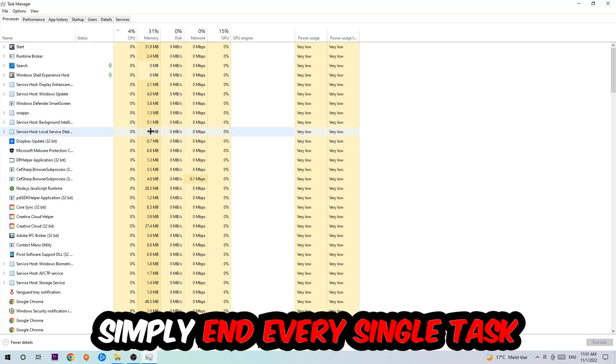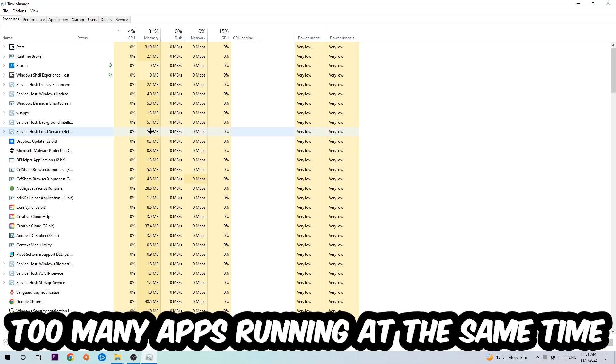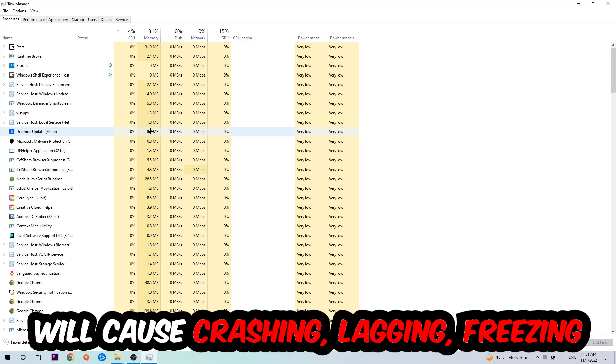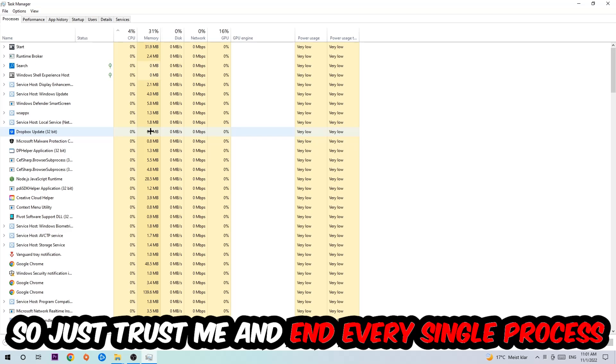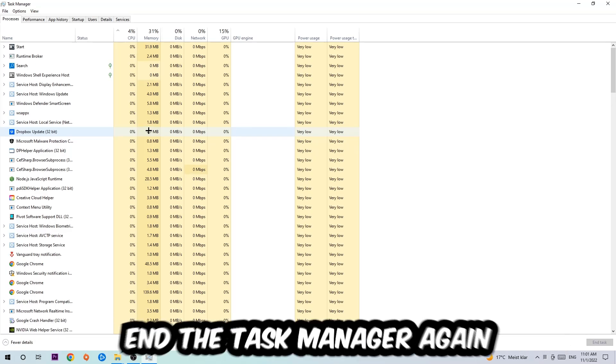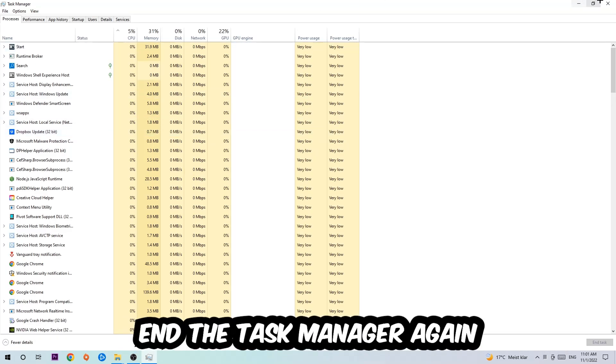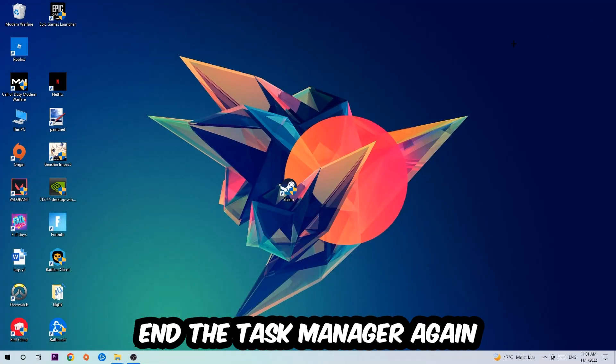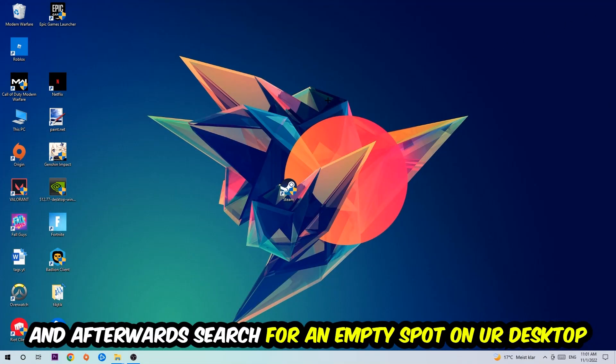Once you click Processes, I want you to end every single task which is currently running and has nothing to do with Windows. Two reasons for that: first of all, too many applications, too many background processes, too many programs or games running at the same time on a low-end or bad PC will cause crashing, lagging, or freezing on the long term because your PC can't handle that anymore. Just trust me and end every single process.